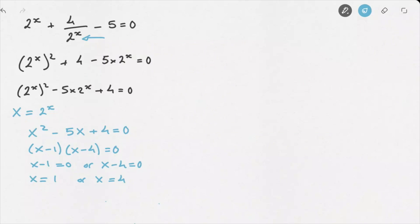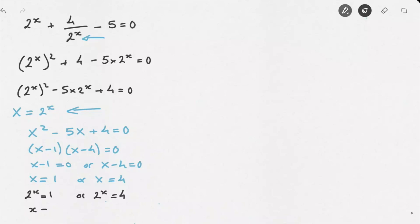That gives us two possible values for capital X: capital X equals 1 or capital X equals 4. But we don't stop there — remember, capital X was 2 to the power of x. So this leads us to 2 to the power of x equals 1, or 2 to the power of x equals 4. The first gives x equals 0, and the second gives x equals 2. So we've just solved this exponential equation using quadratic equations.